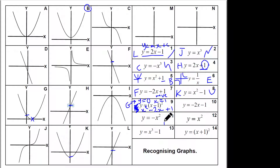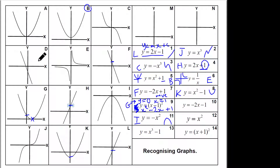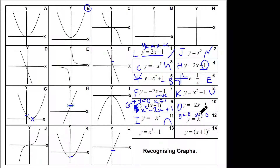y equals minus x-squared — well that's downhill, sad face. So that's got to be I. Minus 2x minus 1 is going downhill with a y-intercept of minus one, so that's D. Positive x-squared goes through zero zero because when x equals zero, y equals zero. So that has to be A.